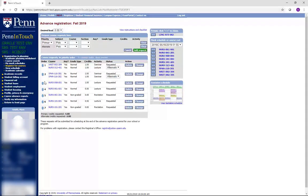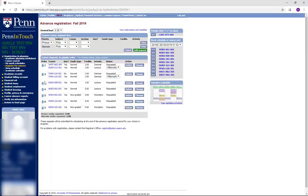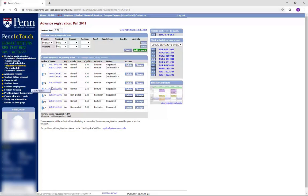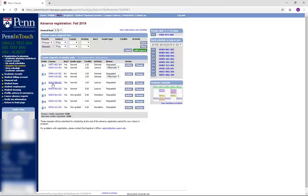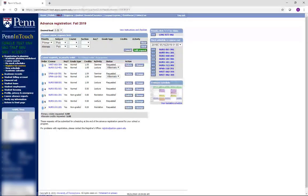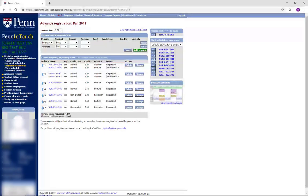After about two weeks, Penn InTouch will reopen for the course selection period, and you will see which courses you received. At this time, you will be able to make changes to your schedule and add or drop classes in real time. You may contact your advisor with any questions you may have regarding the registration process.